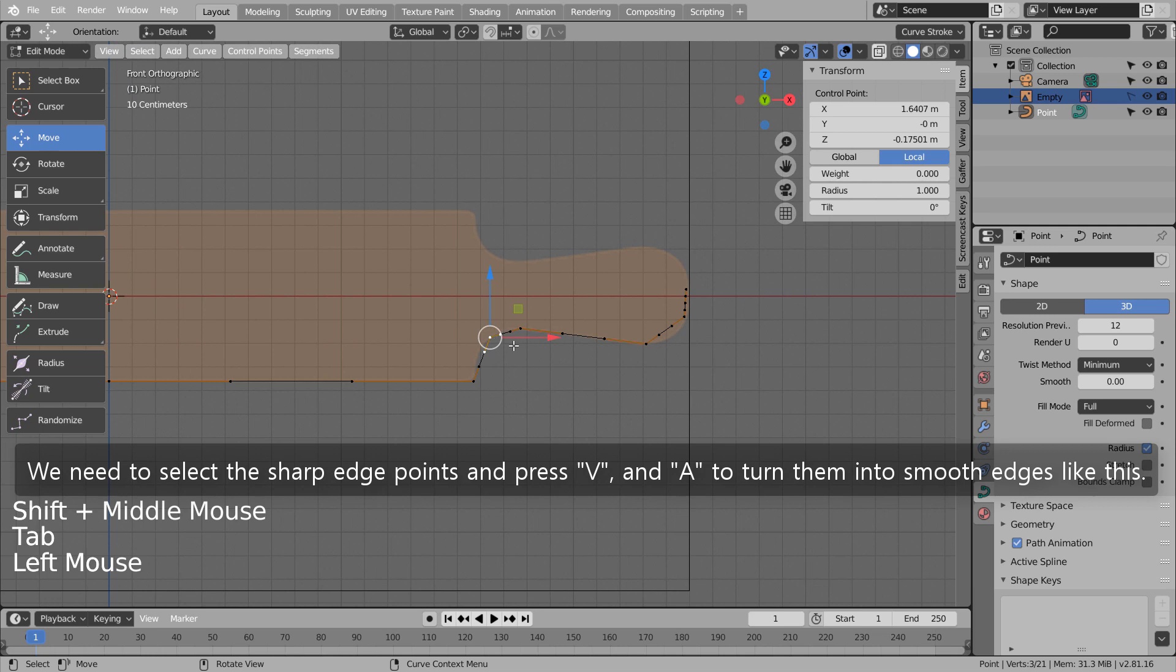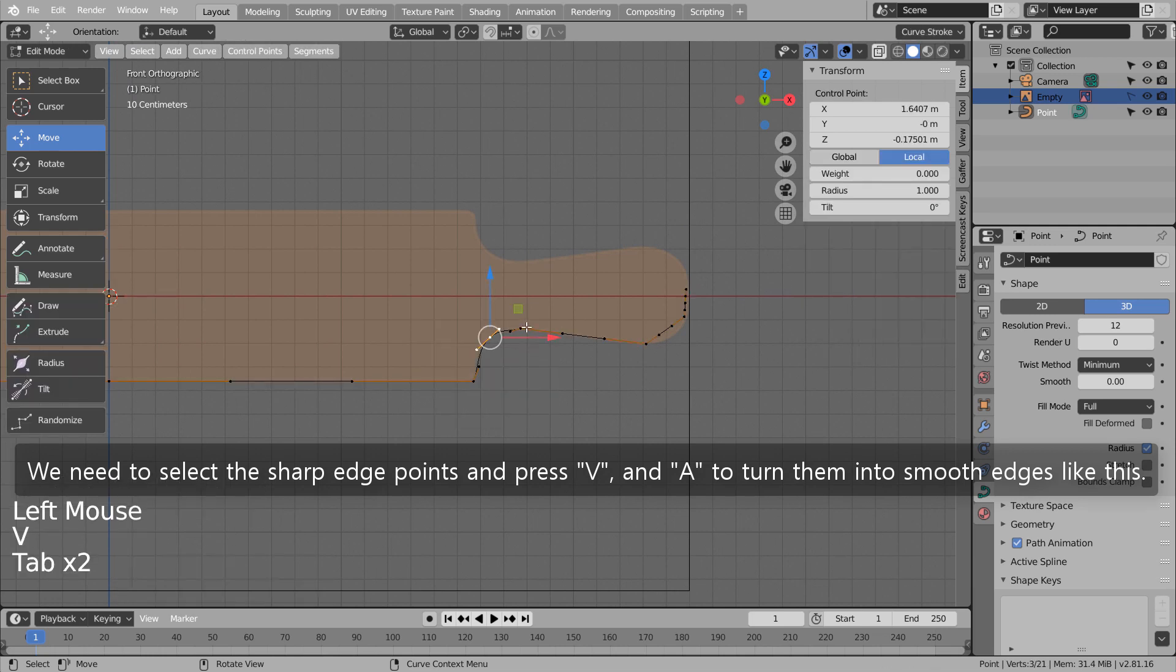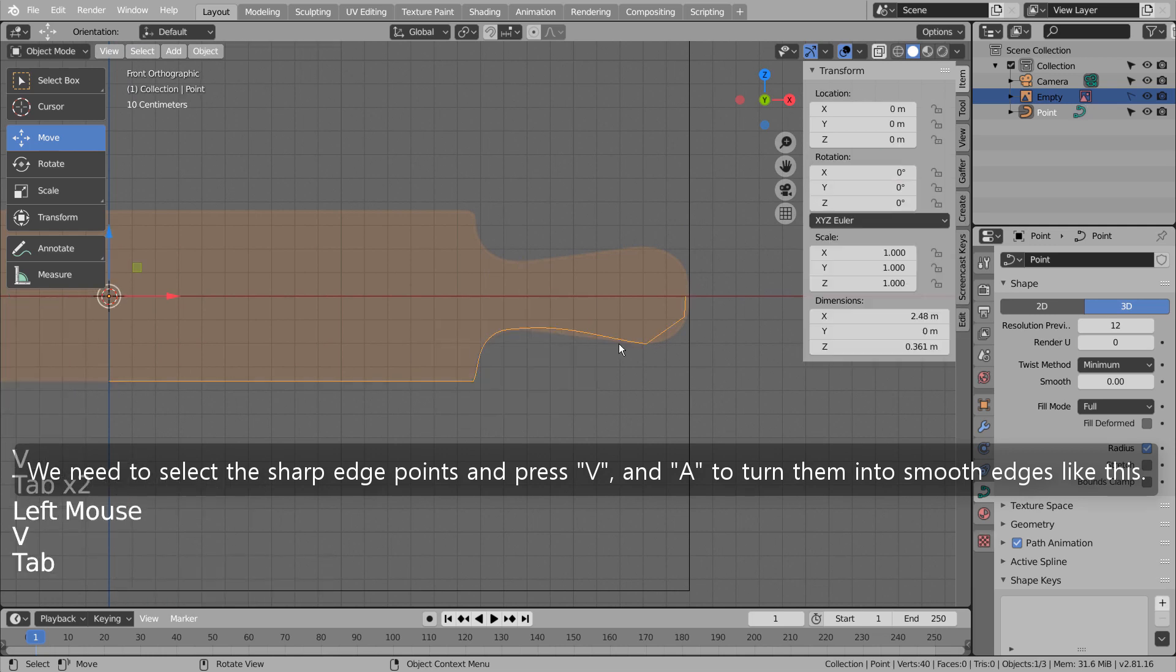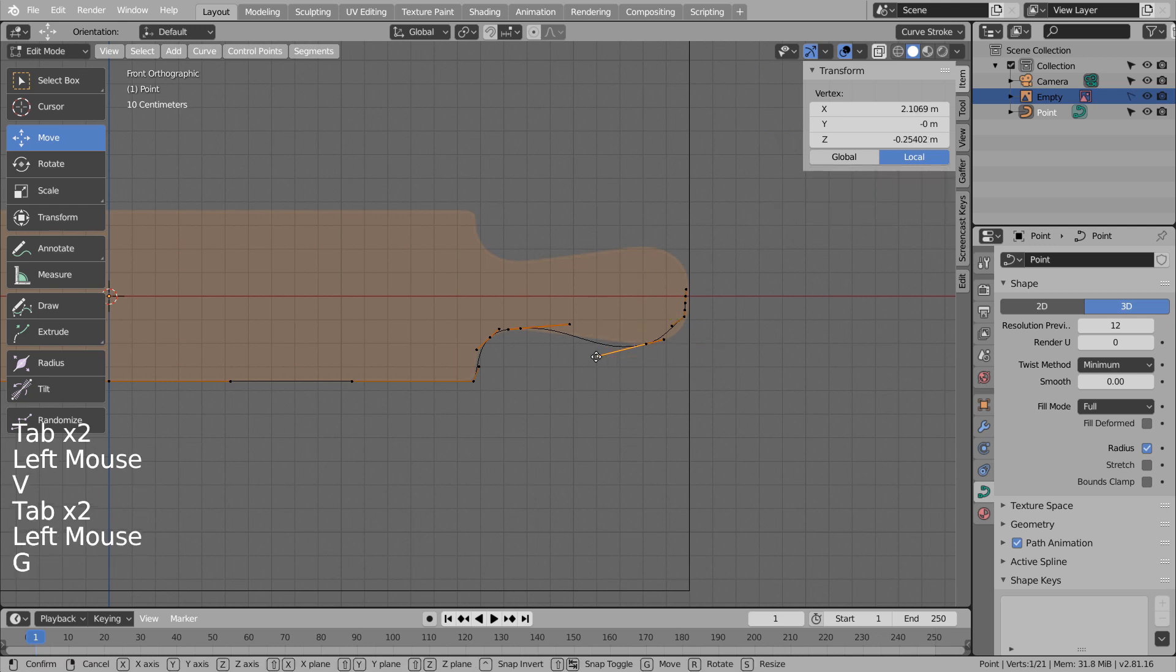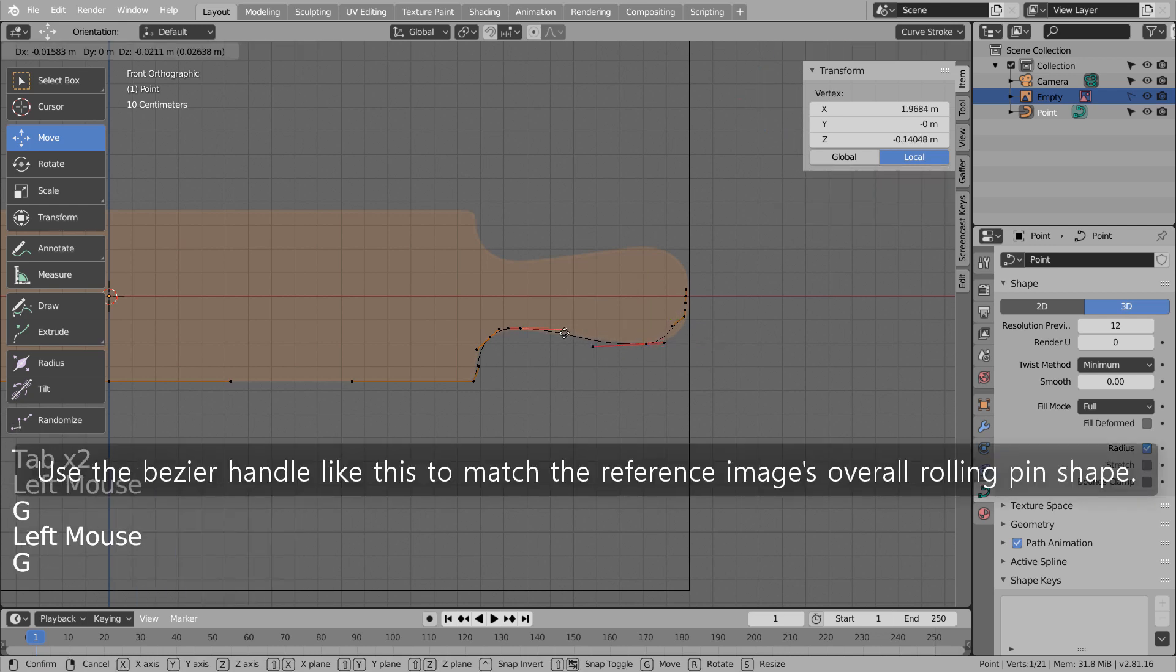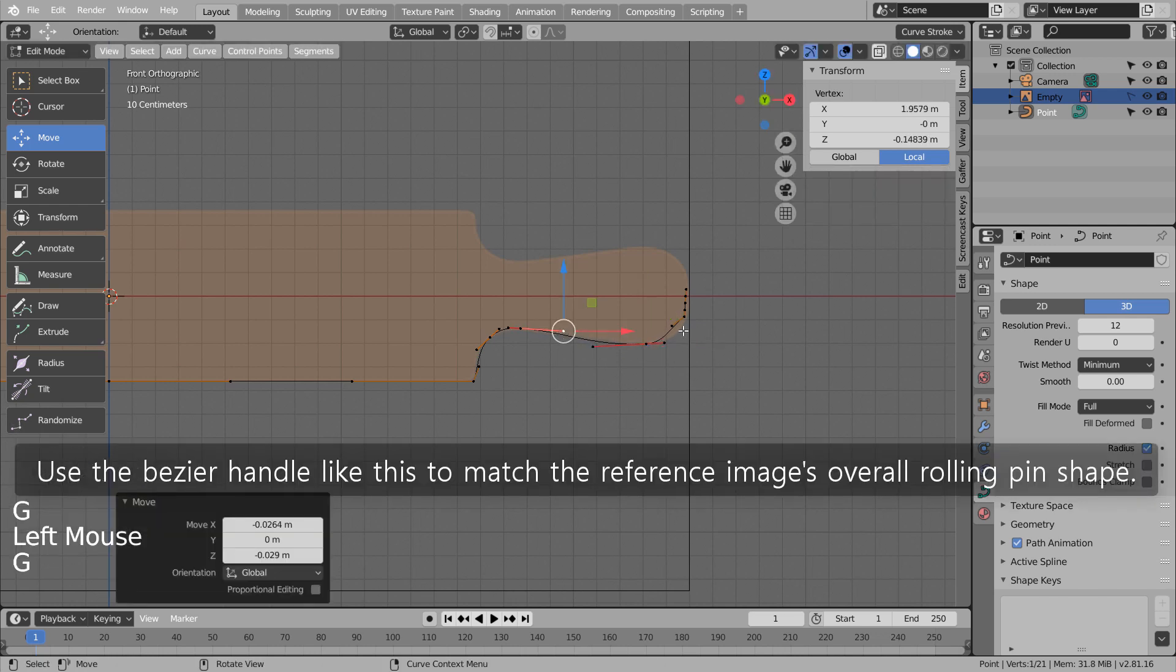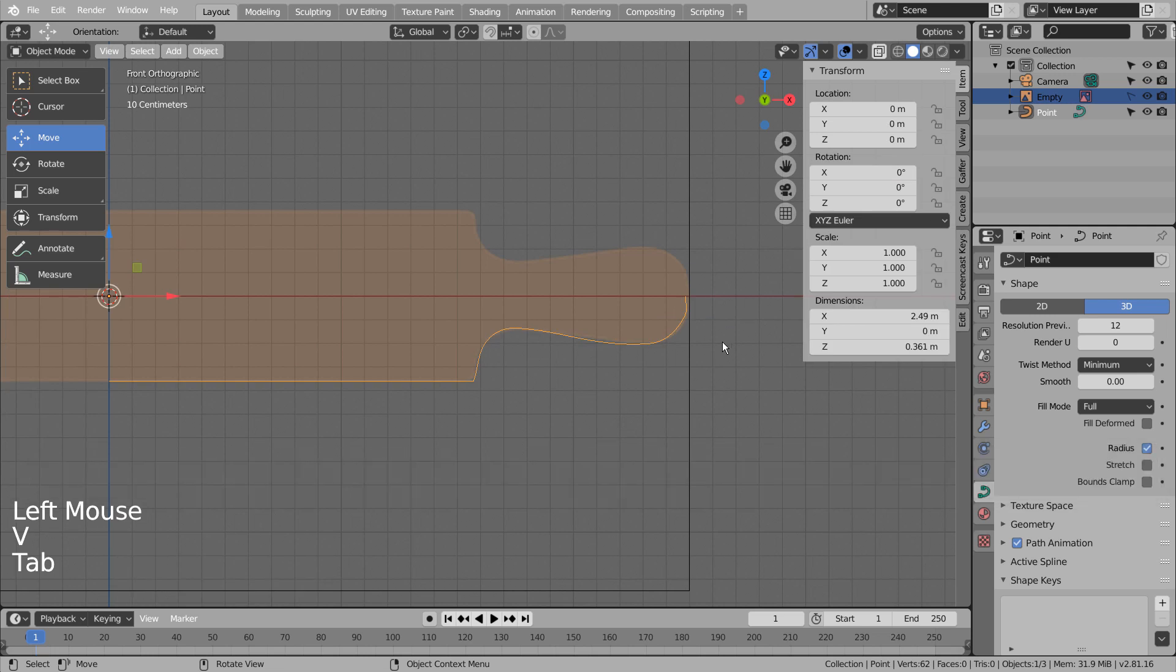We need to select the sharp edge points and press V and A to turn them into smooth edges. Use the Bezier handle like this to match the reference image's overall rolling pin shape.